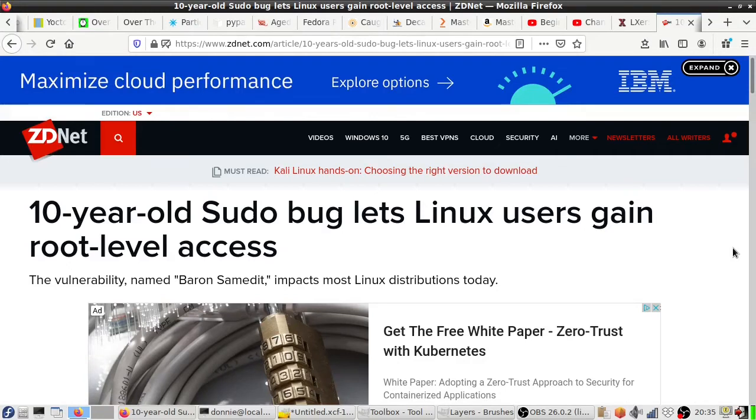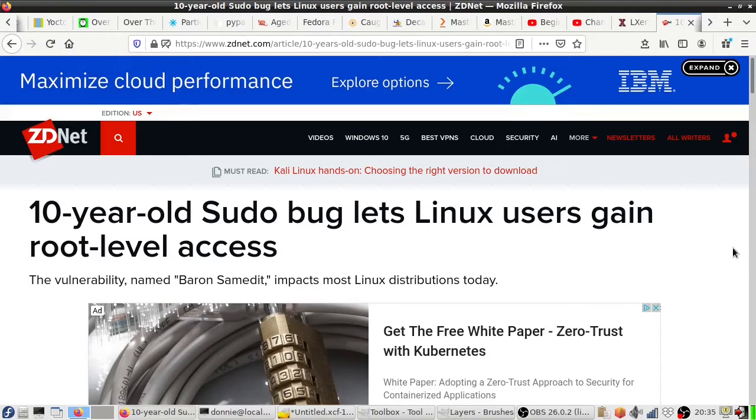This is a bug which has been in pretty much all Linux distros for the past 10 years, and apparently somebody has just now discovered it. It has been revealed, but not disclosed until after it has been patched. Yes, it has been patched.